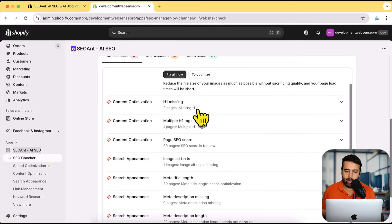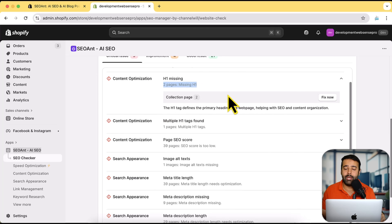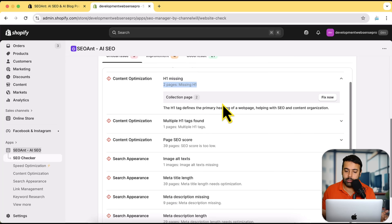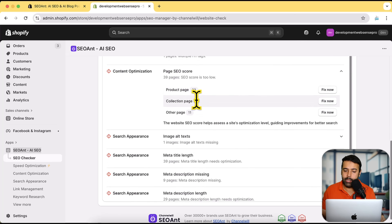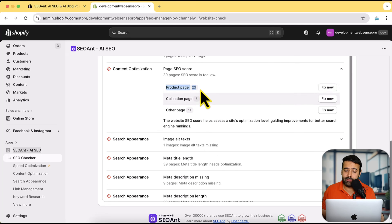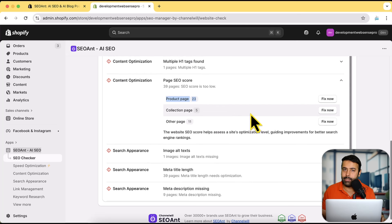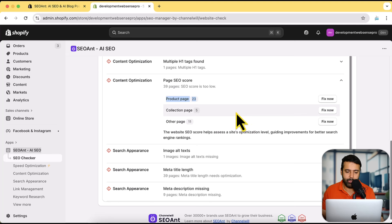Here we have content optimization — it says 'Missing H1'. H1 is the first heading that all search engines read to understand what the topic or page is about. It's saying the collection page is missing H1 headings — two collections are missing H1 — and the home page is also missing an H1 tag. It's important to add H1 tags so search engines can understand your pages. All I have to do is click 'Fix Now' and it happens automatically — I don't have to manually go into each page and add an H1 tag.